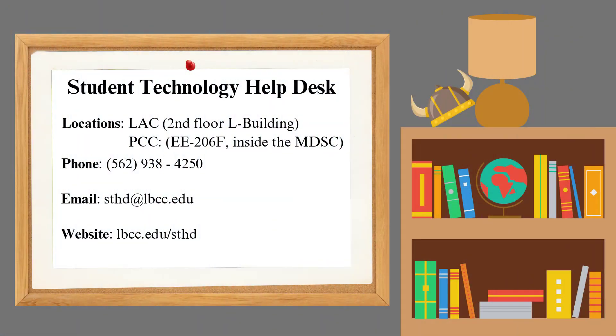Thanks for watching! We hope you found this edition of the Technology Tutorial Series helpful. If you have any further questions or run into any issues, please feel free to contact the Student Technology Help Desk at 562-938-4250 or email us at sthd@lbcc.edu. For more guides and tutorials, check out our website at lbcc.edu.